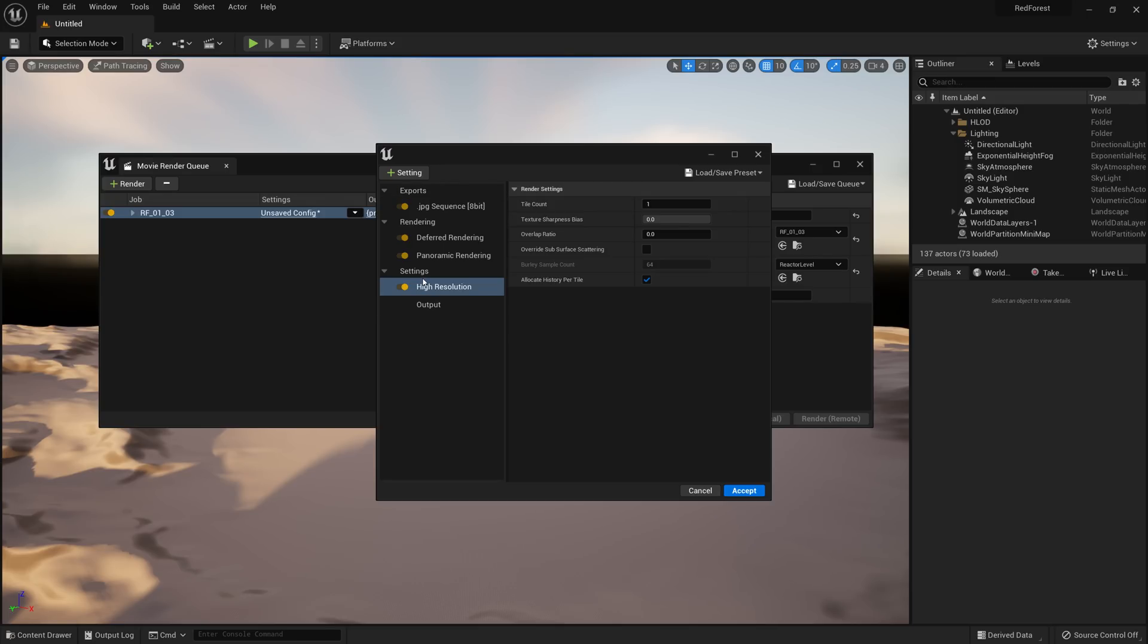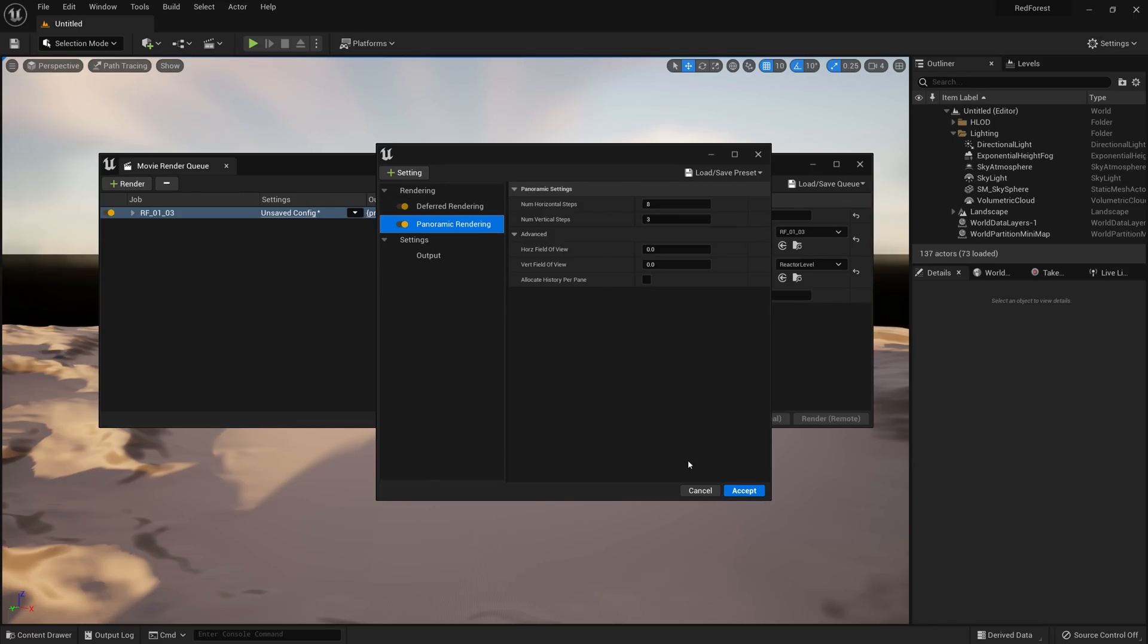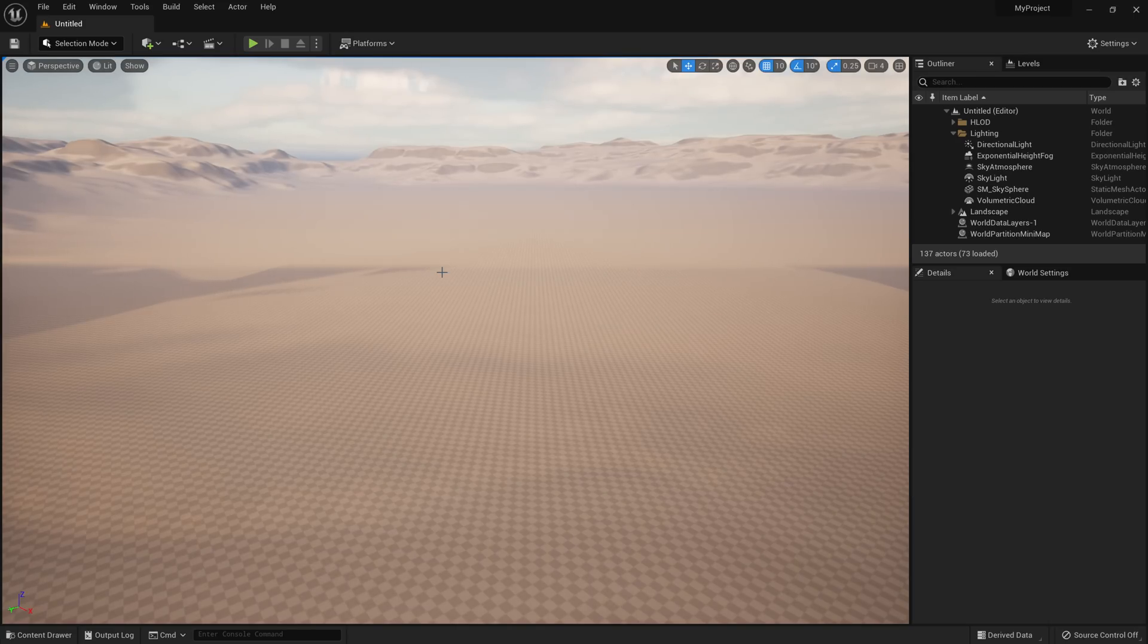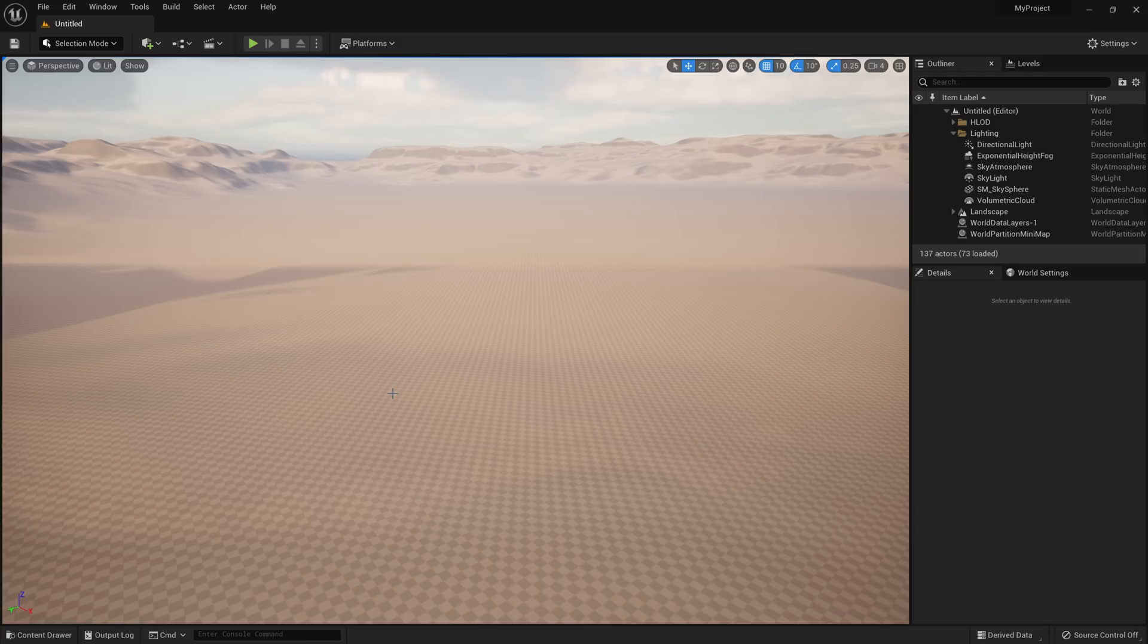So using the panoramic capture and rendering to EXRs, we can create an animated HDRI really fast in Unreal.